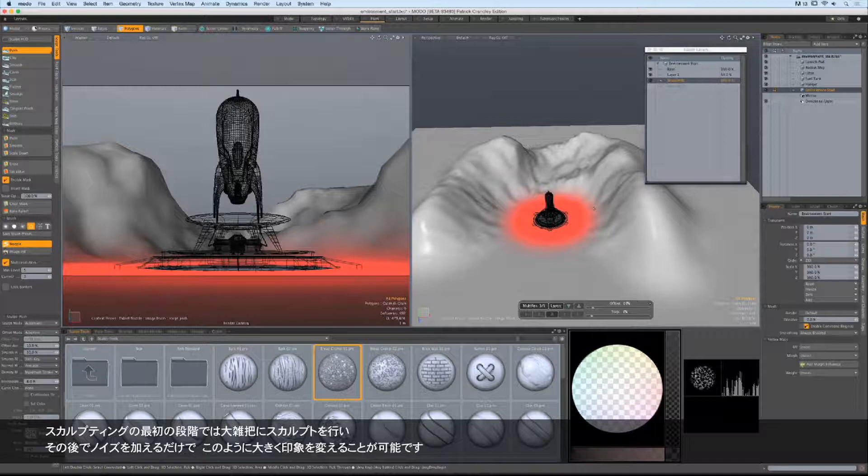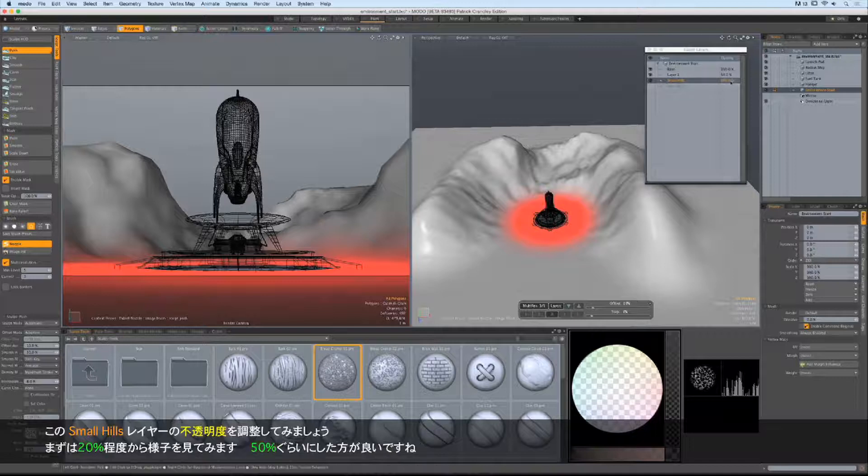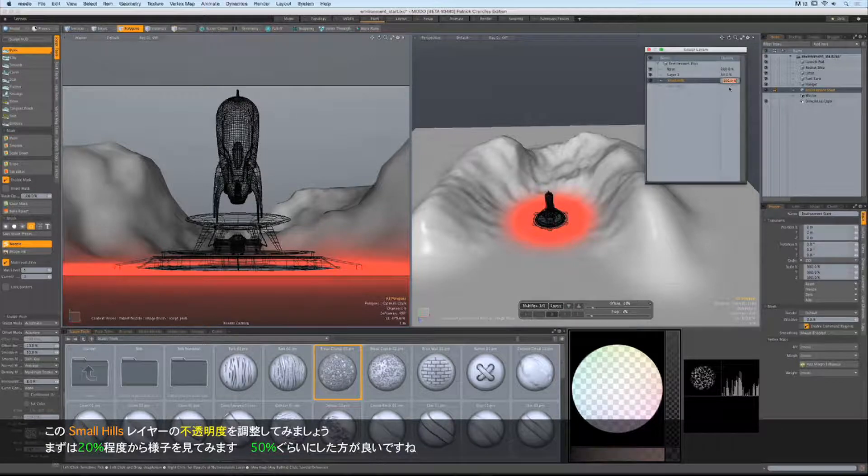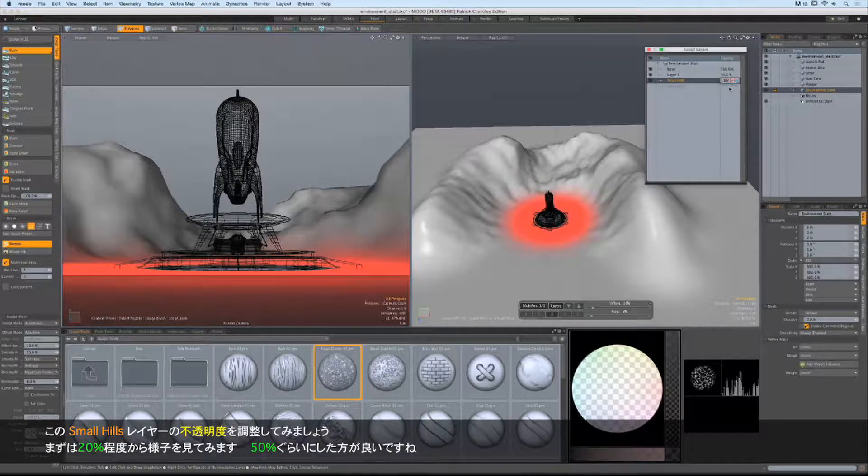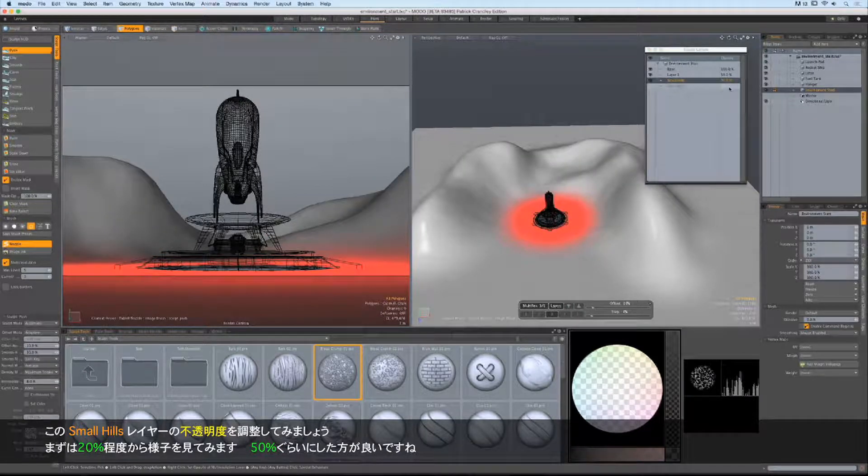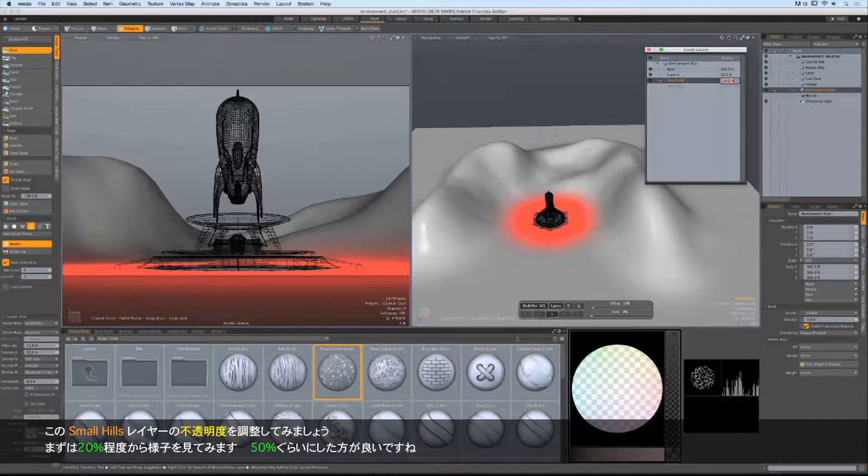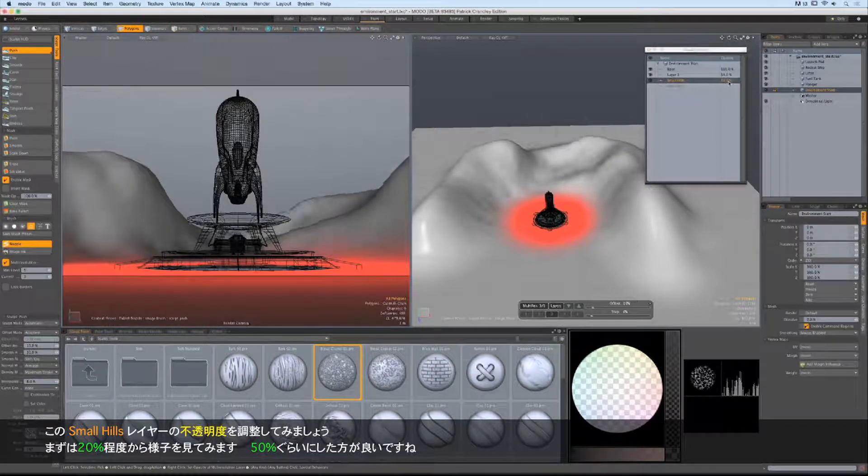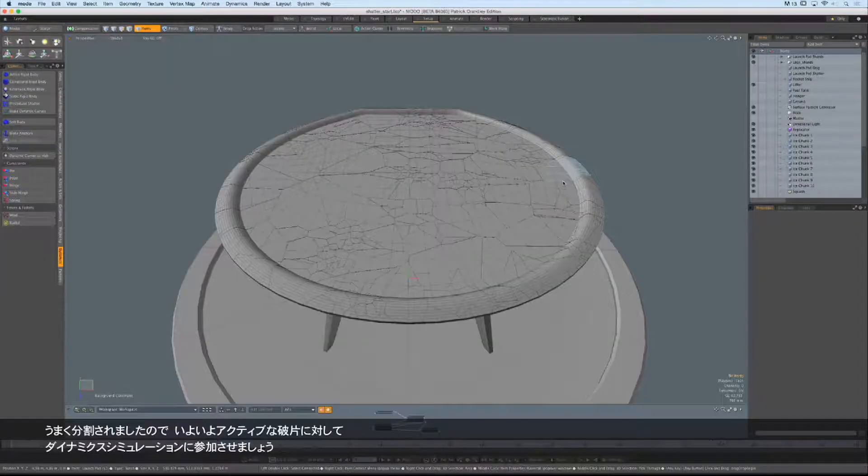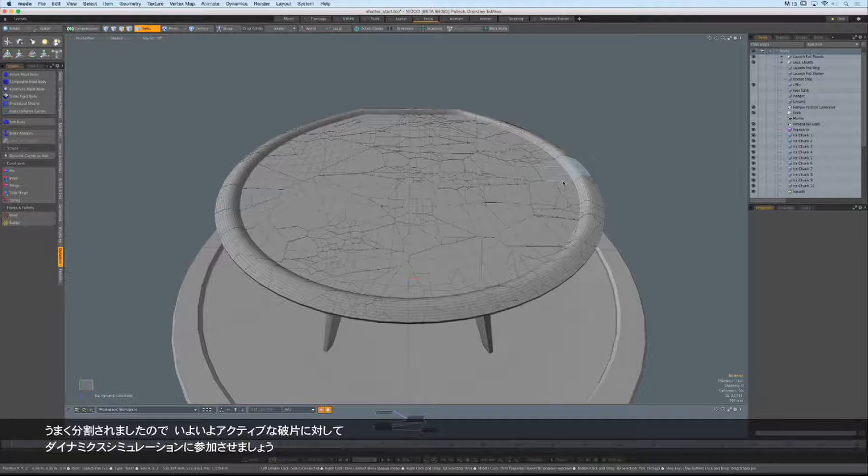Okay, I love it. And now we can dial it in some. Maybe it's too much, so we'll go down to 20%, and that's a good starting point. Let's see what it looks like at 50%. I like 50% a whole lot better.